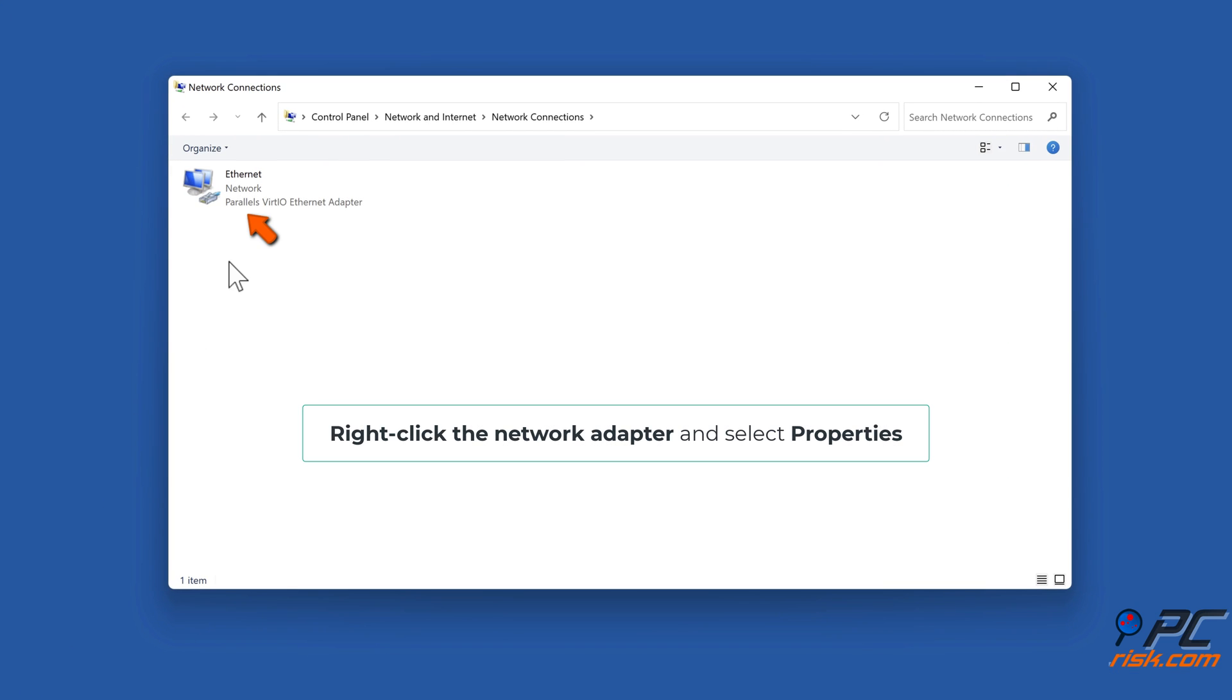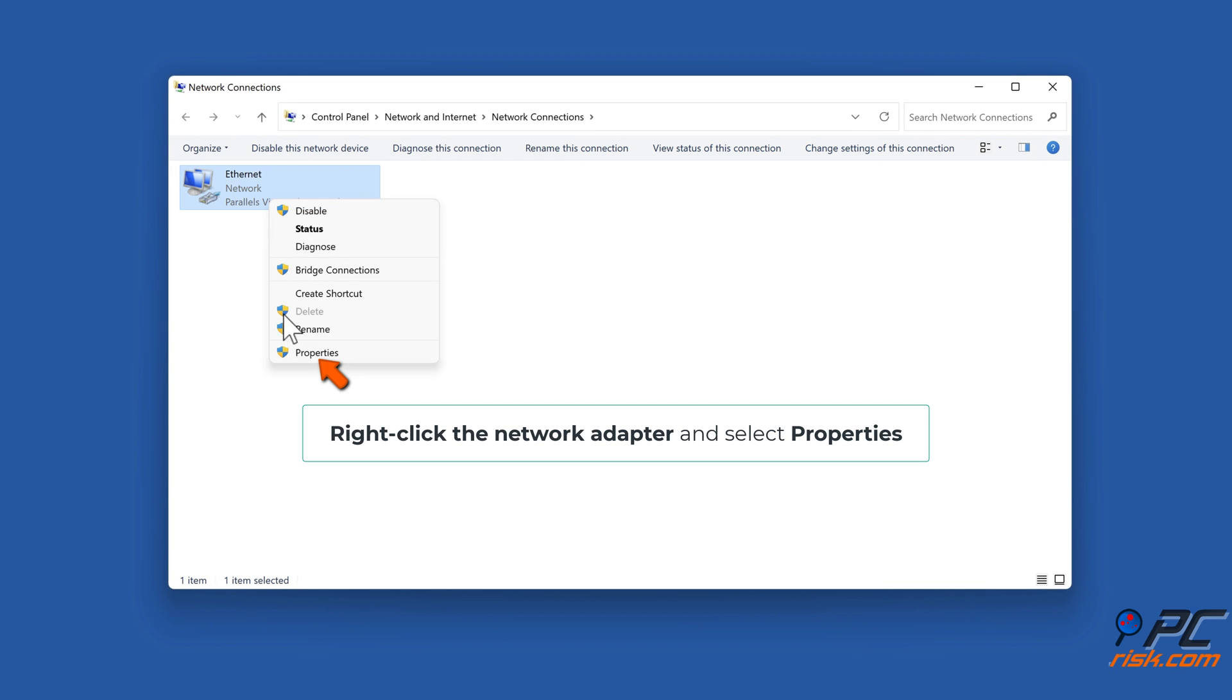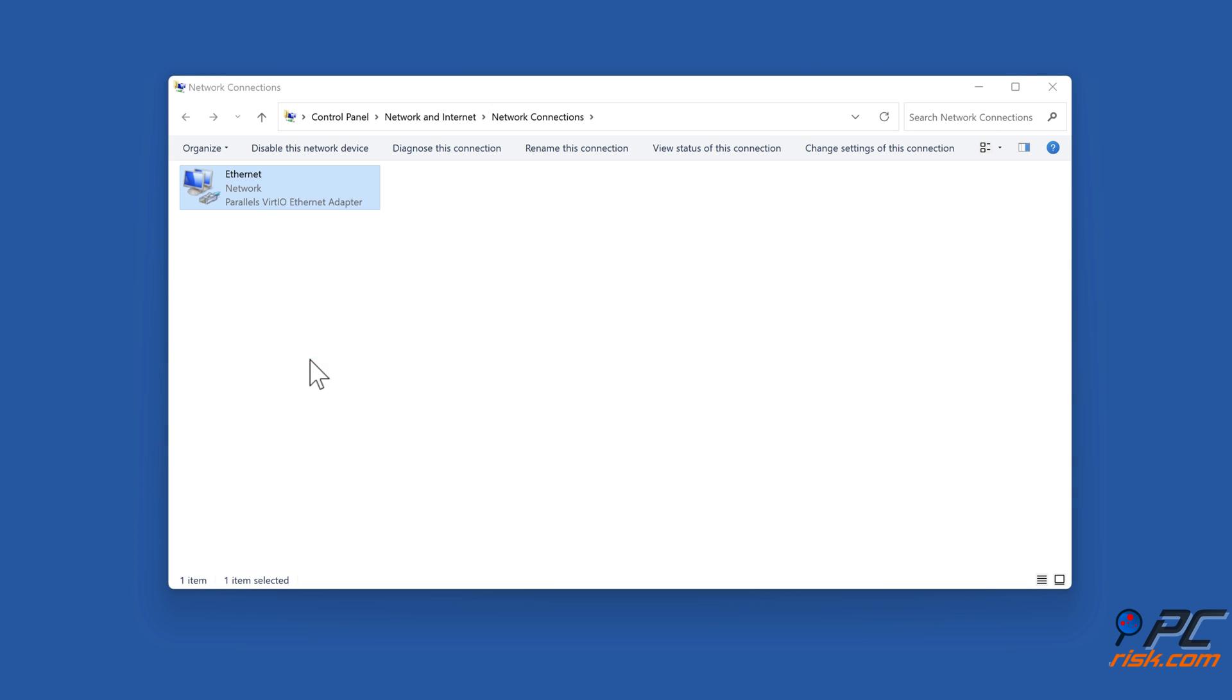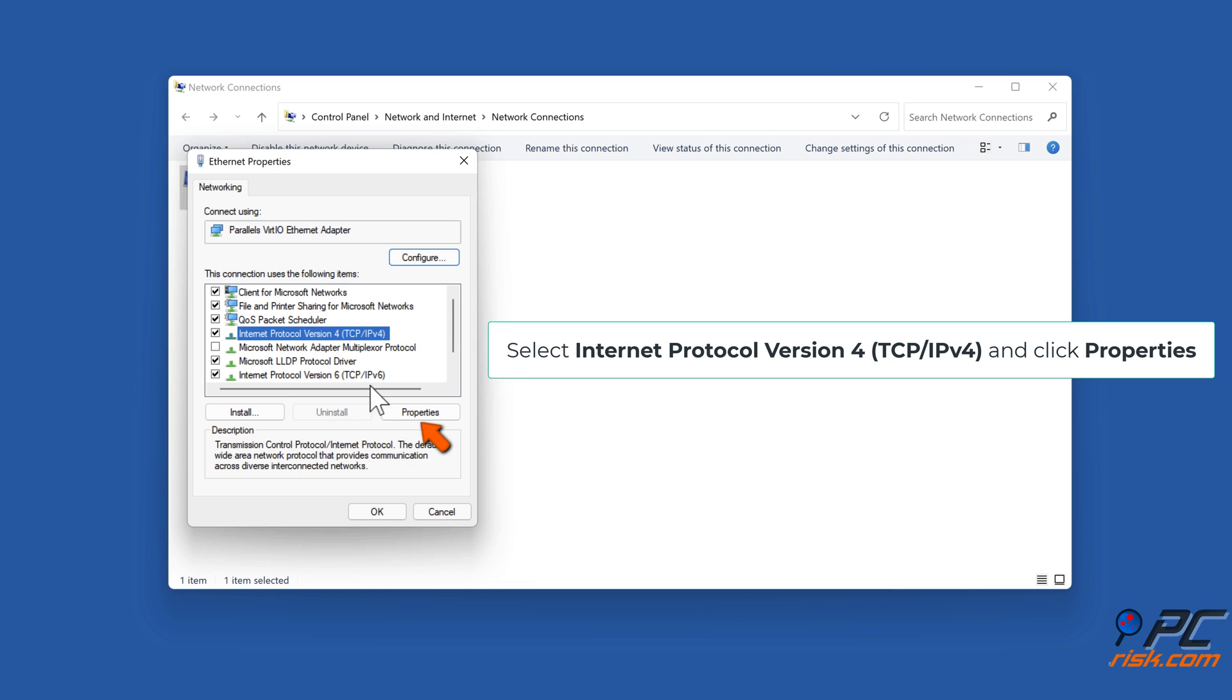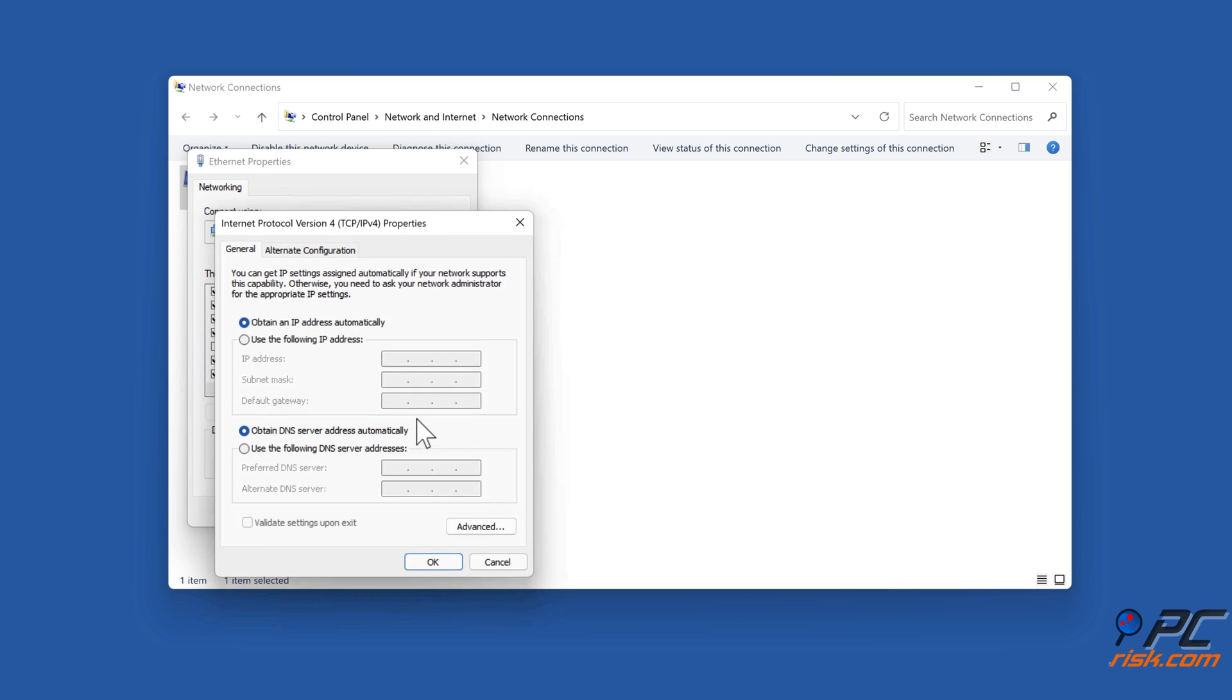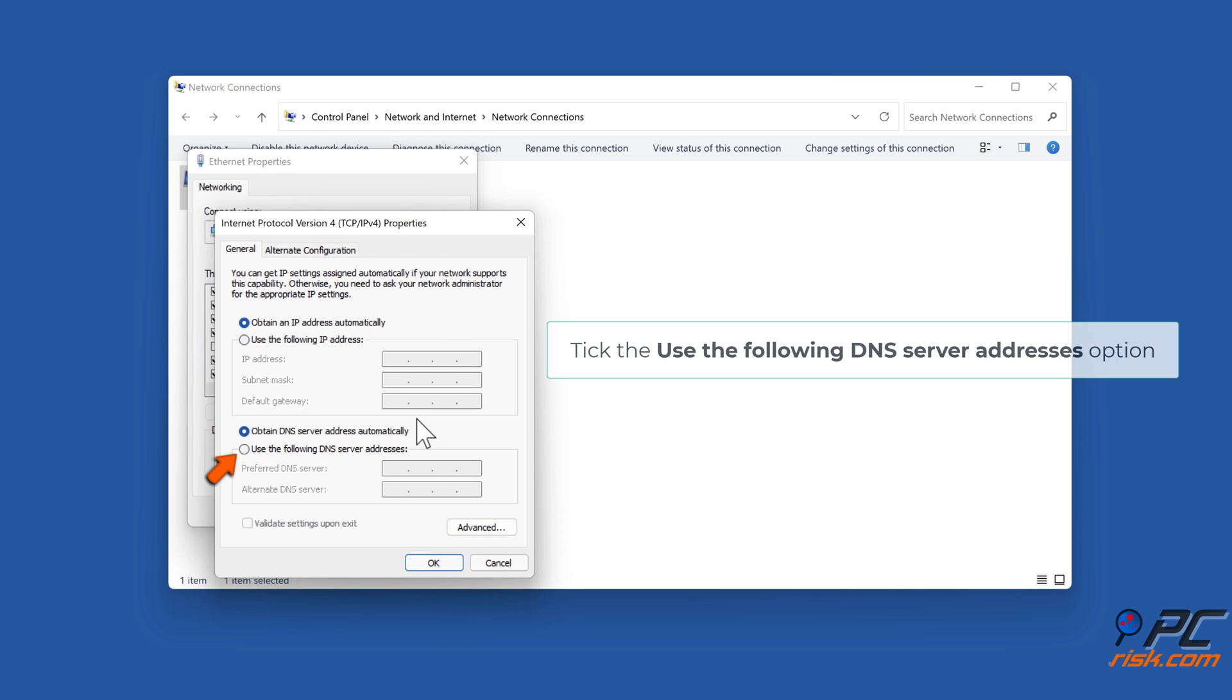Right-click the network adapter and select Properties. Select Internet Protocol Version 4 TCP/IPv4 and click Properties. Tick the use the following DNS server addresses option.